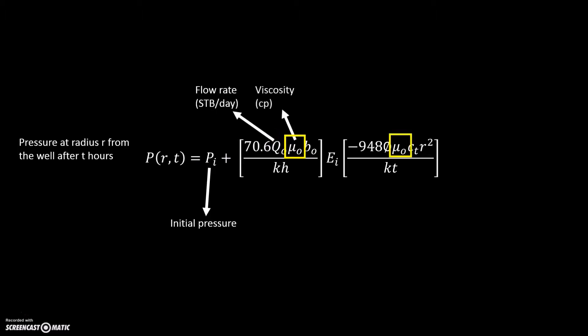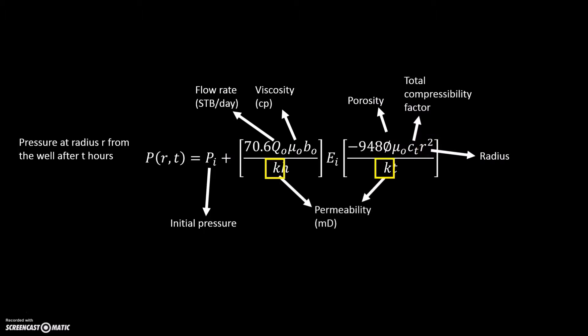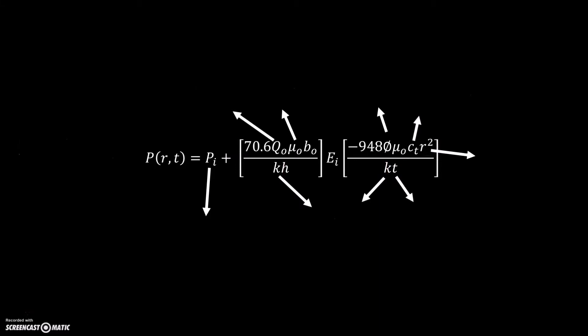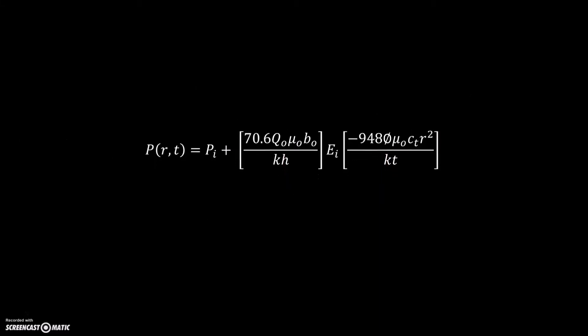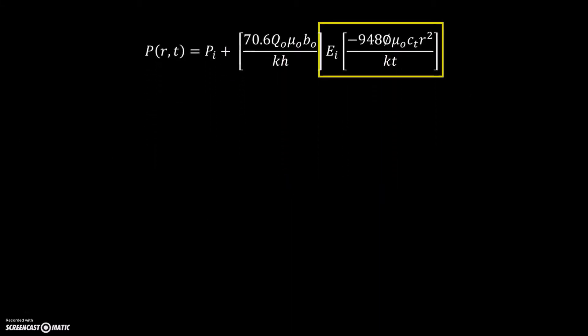Oil flow rate in STB per day, the viscosity in centipoise, the formation volume factor B0, porosity phi, the total compressibility, radius of investigation, permeability in millidarcy, and time in hours. The very first step in solving this problem is to find the value of exponential integral.